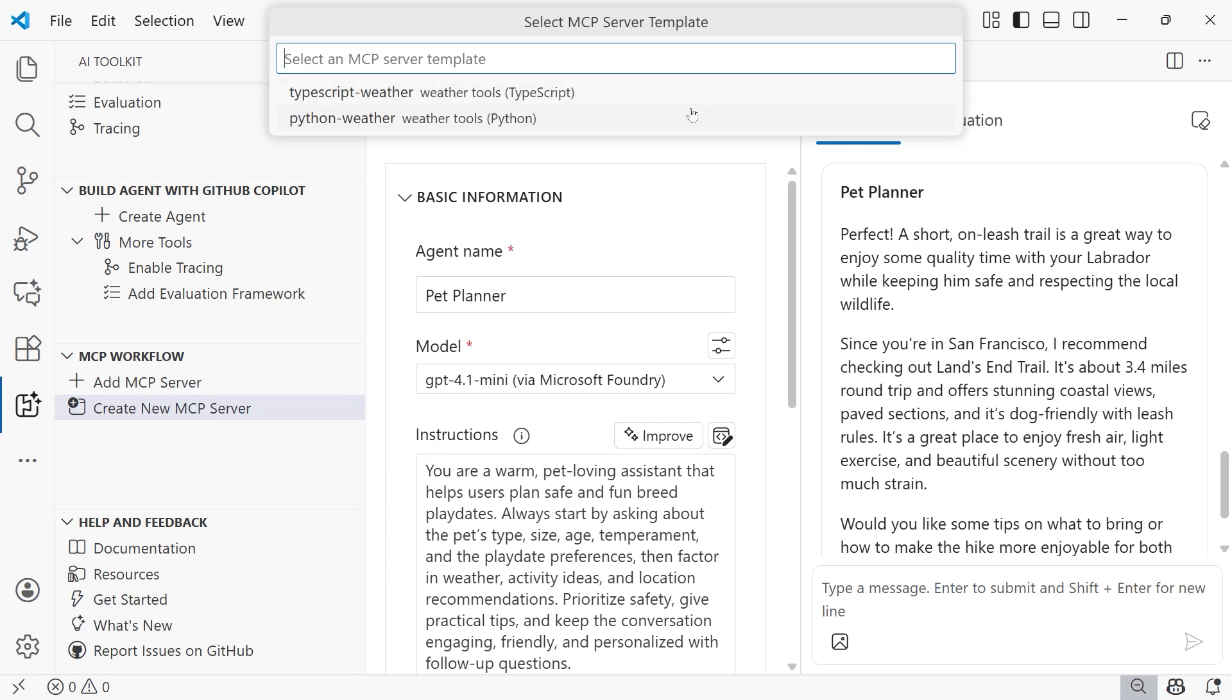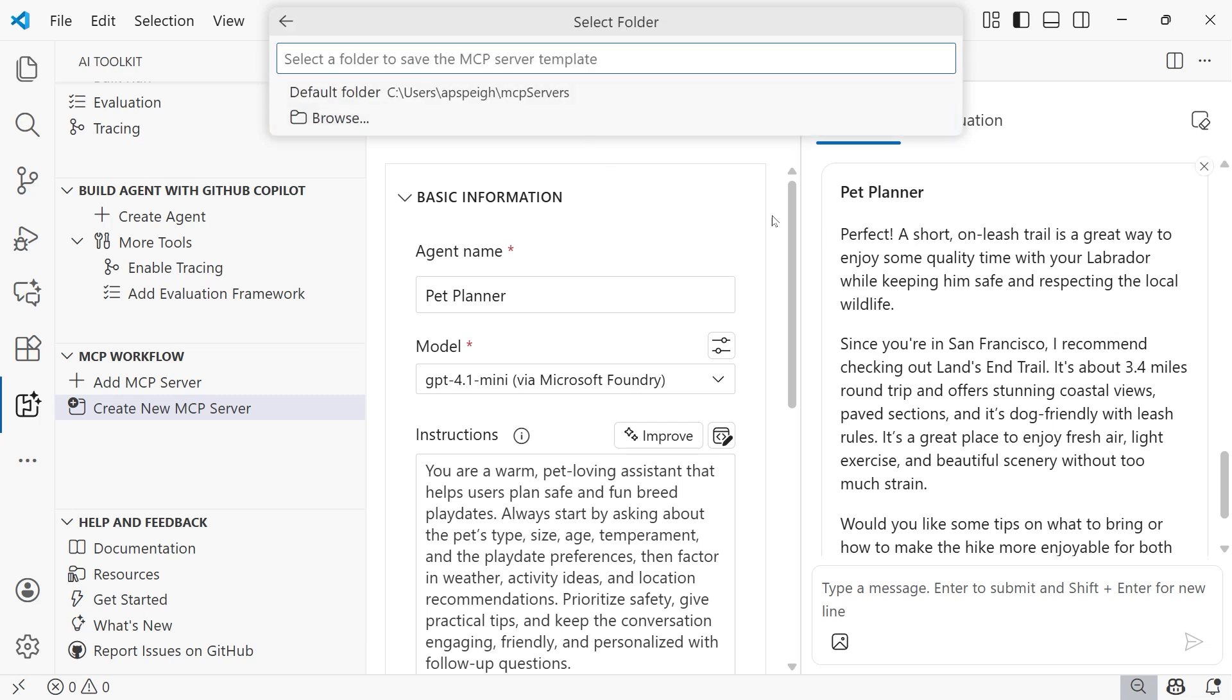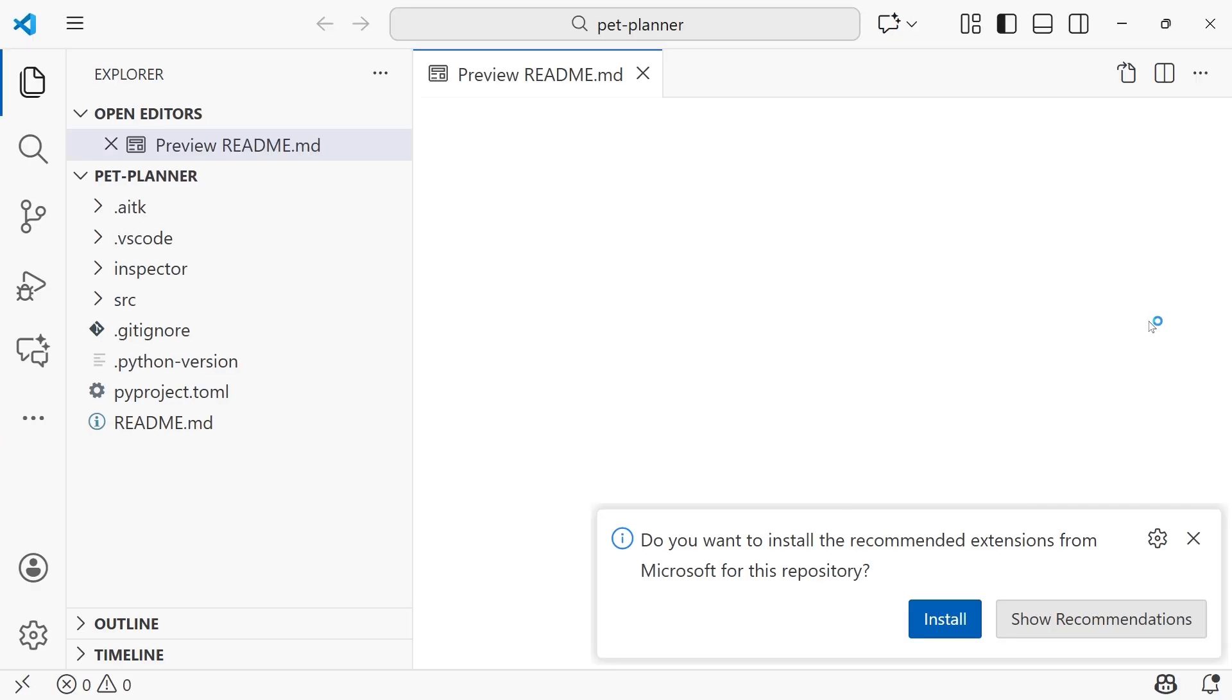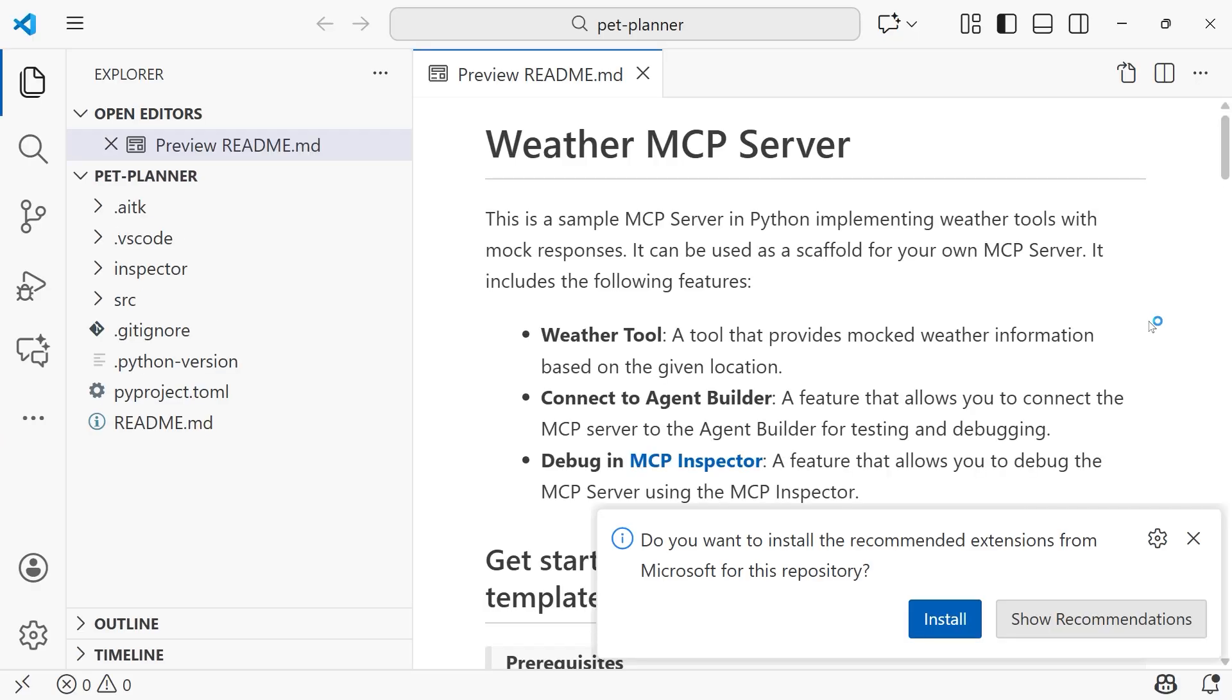And then from here, we get two templates. We can either create this server in TypeScript, or we can do it in Python. I'm going to go with Python. And now that I have Python selected, I need to choose a folder for my servers. And so the default folder that gets created for you is going to be MCP servers. I'm going to select that one. But if there was another place, you can choose that as an alternative. And then we need to give the server a name. I'm going to name mine pet-planner, leave it just like that. Press enter. What this is going to do now is open up a new window in Visual Studio Code with the files for creating an MCP server.